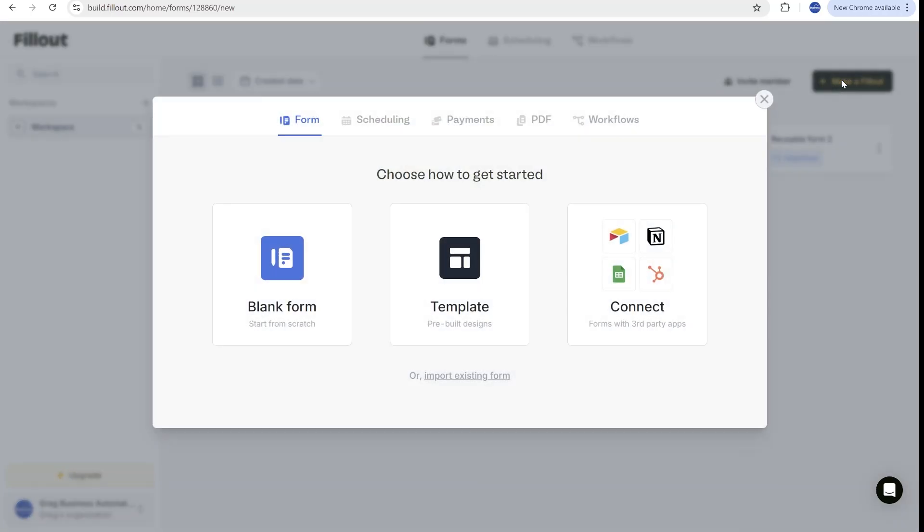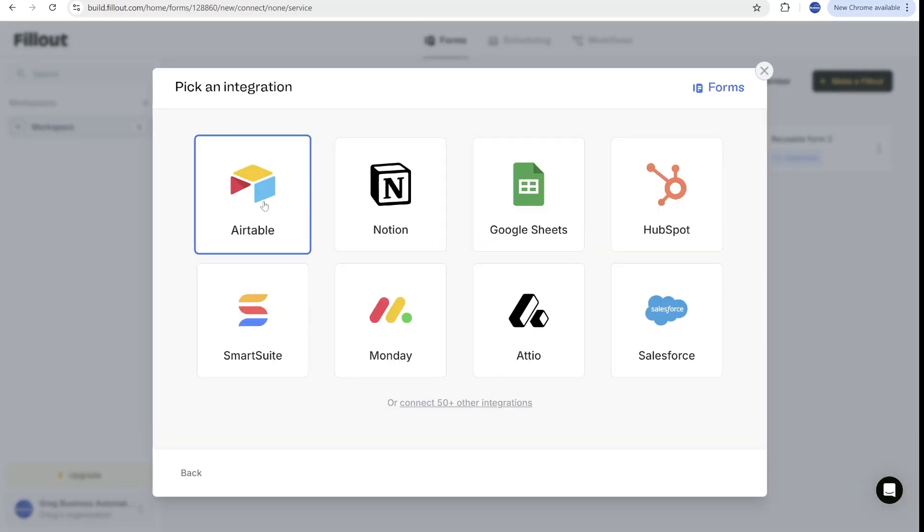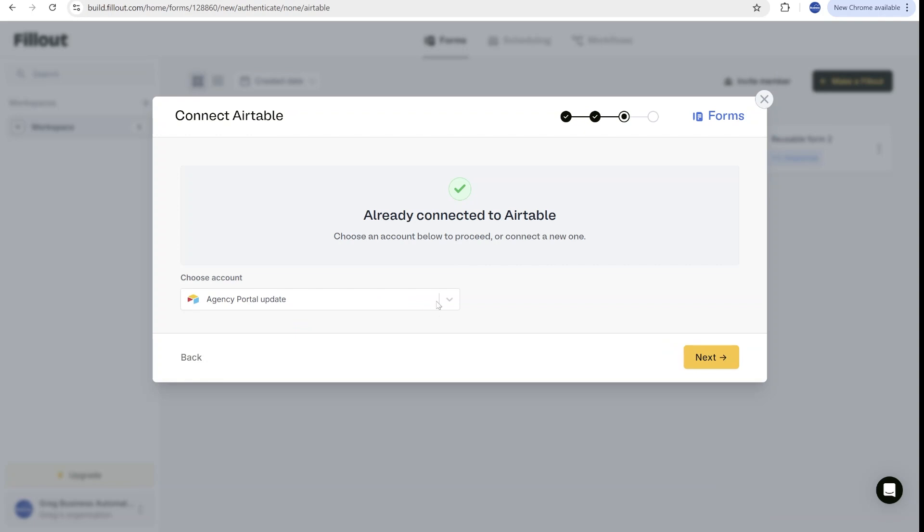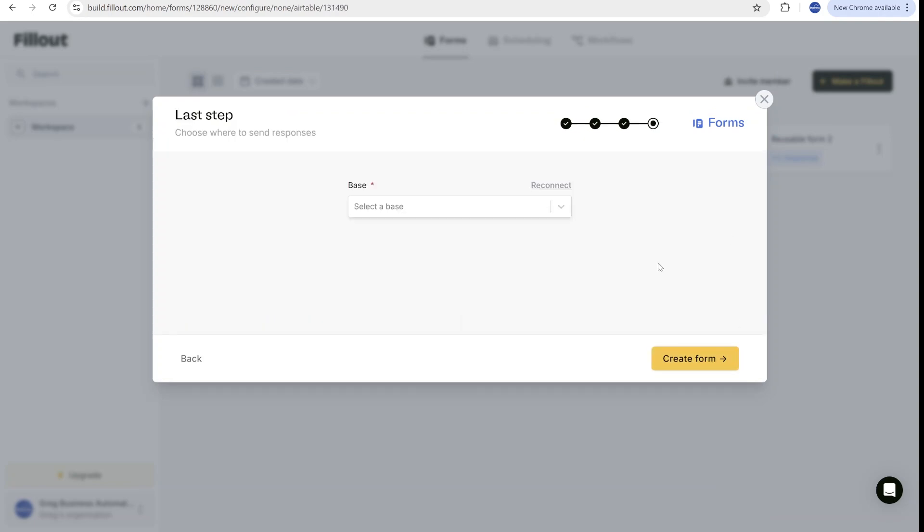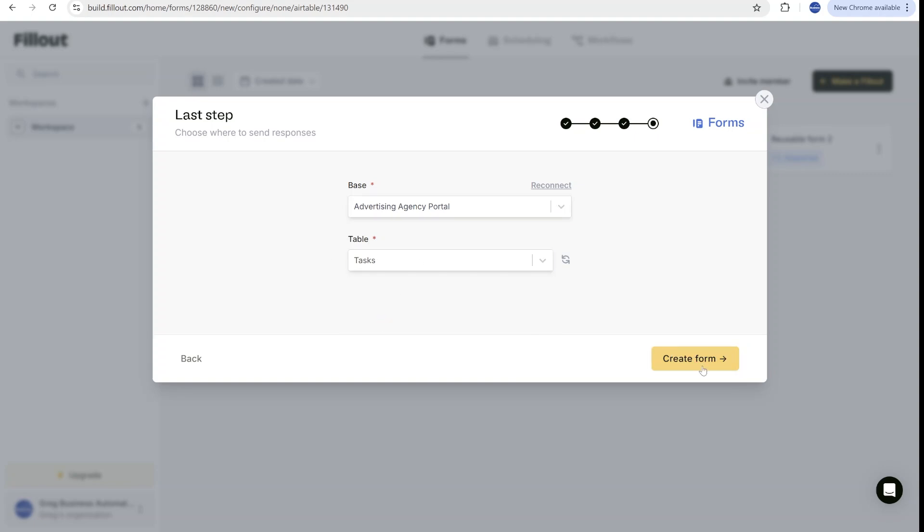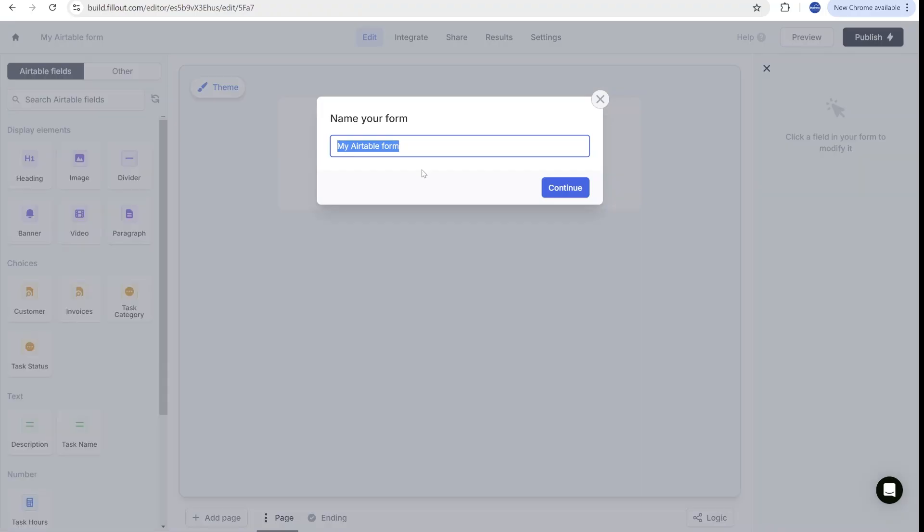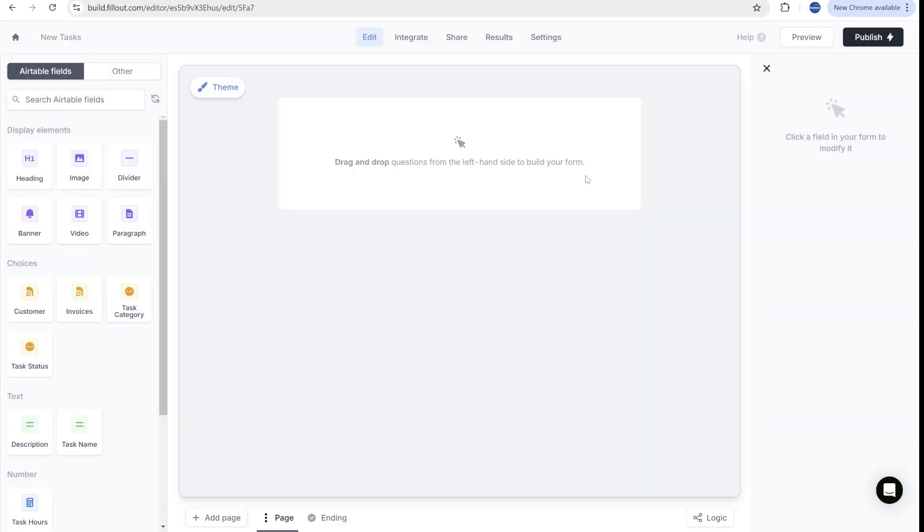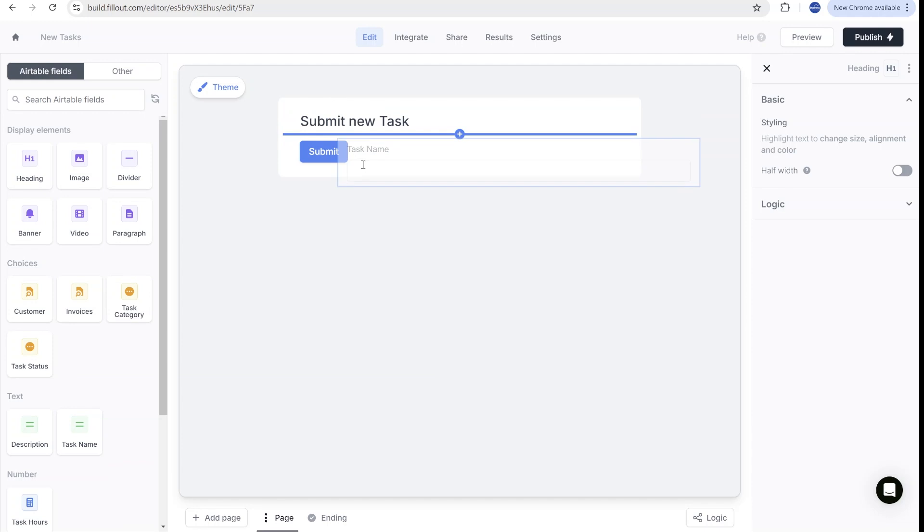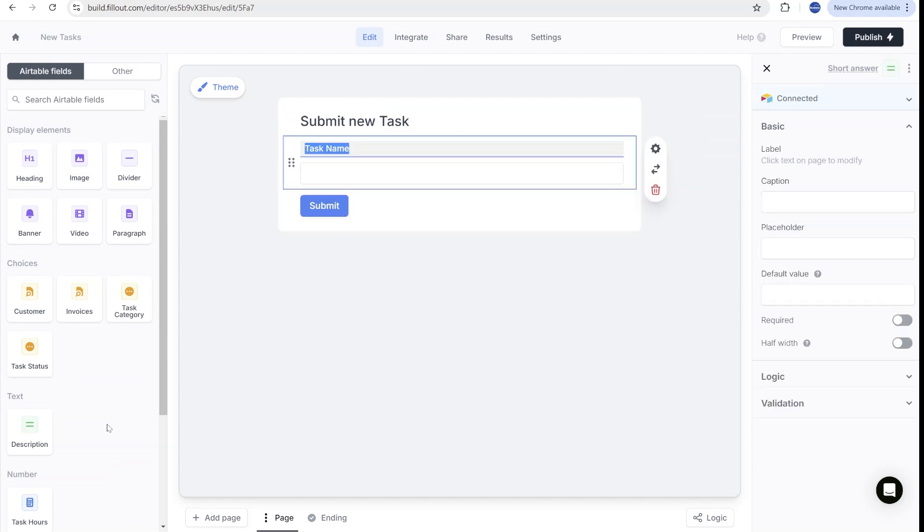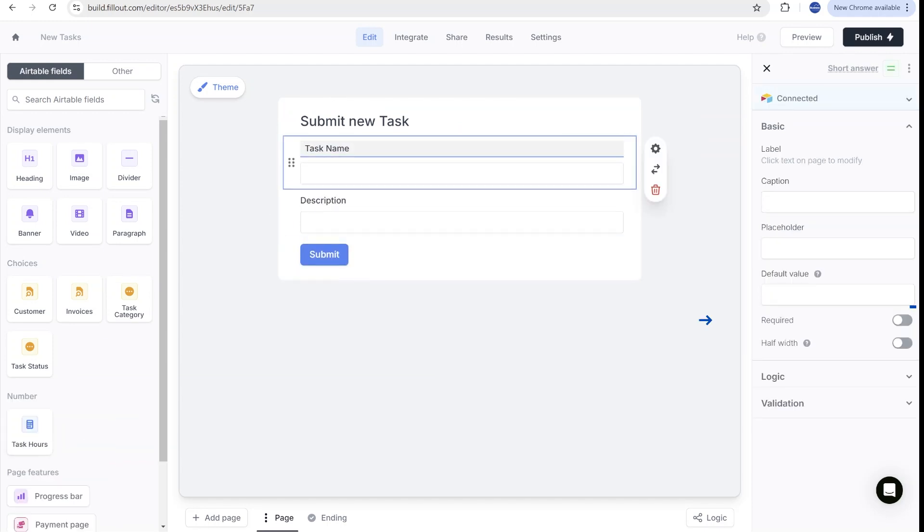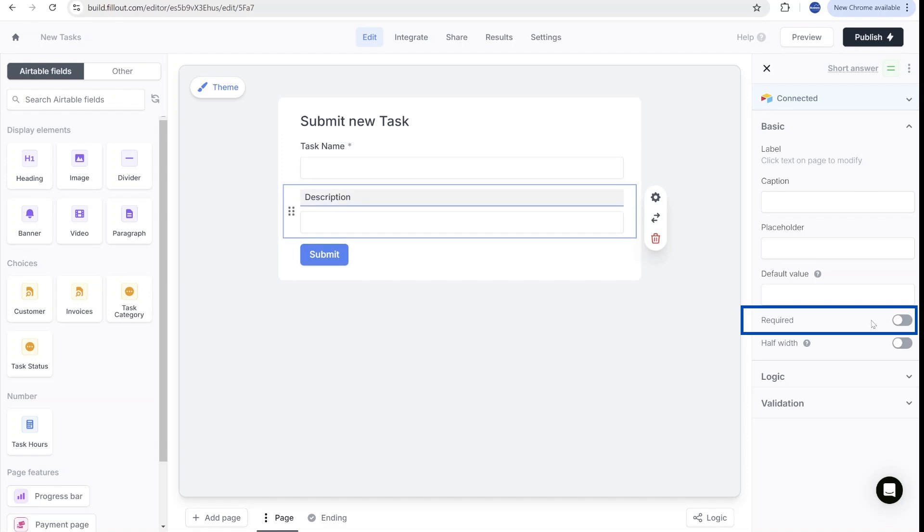So let's build this directly from scratch in fillout. We will go into fillout and create a new fillout. We'll use Airtable as the data source. We already have our connection over here. And right now we're going to select the base agency portal and the task table because we are going to be creating new tasks for our customers. All right. So we have an empty form. Let's give it a title. And here we will very quickly create the task name, the description. We'll make the task name and the description mandatory.